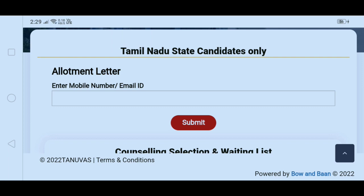Submit the form and your allotment letter will be downloaded automatically.